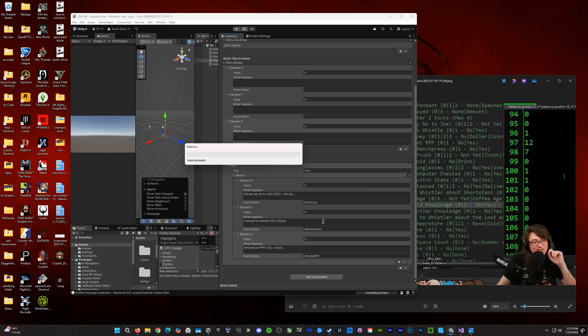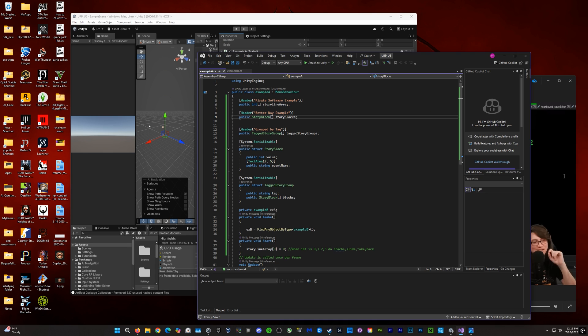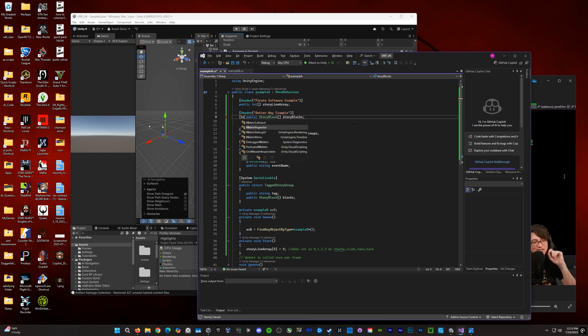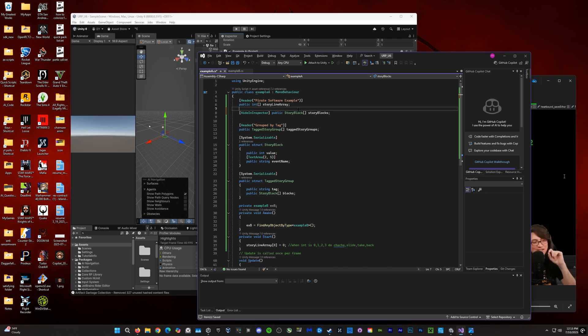And now, we can finally remove the what happens, the BS, that Pirate Software would write that's redundant. And I'm just going to hide this story blocks here in inspector because it's already being called in the tagged story group struct.